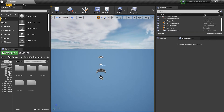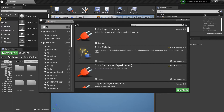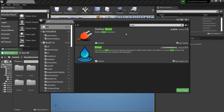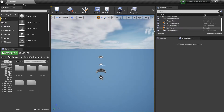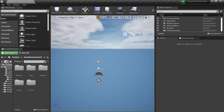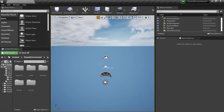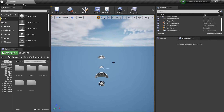The first thing you need to do is to go to Plugins and search for water, and make sure you have the water plugin enabled. Click it and you will just need to restart your engine. I already have it so no need to do that again. The next thing is to create a landscape because the water system is dependent on the landscape.